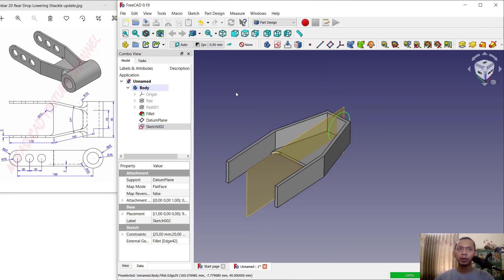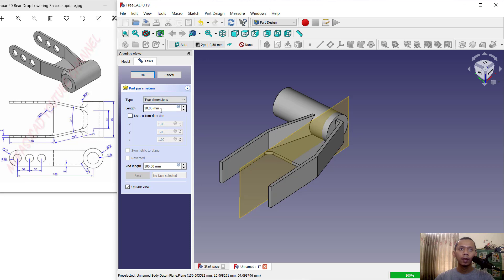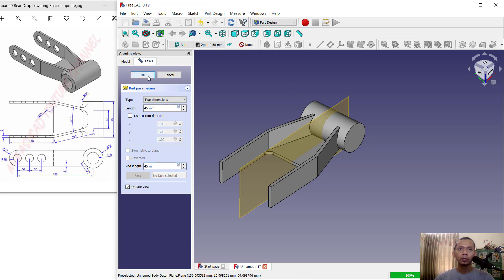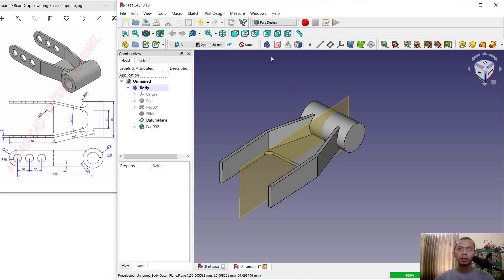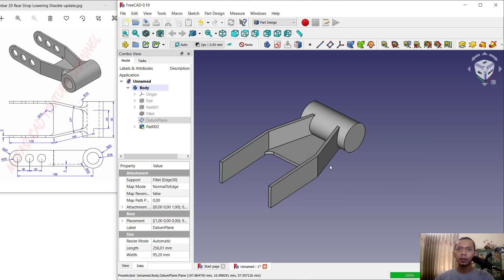Use the pad tool to extrude this circle object. Change the type to two dimensions — set the first length to 45 and the second length to 45, click OK to apply. Next, select the datum plane, right-click, and click toggle visibility to hide it.